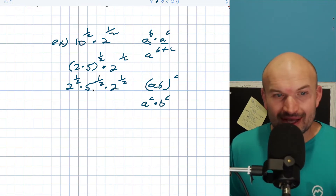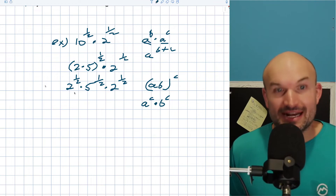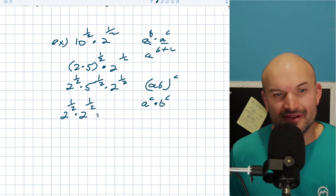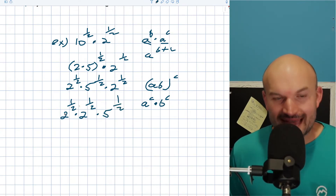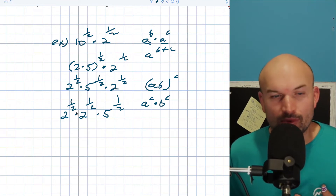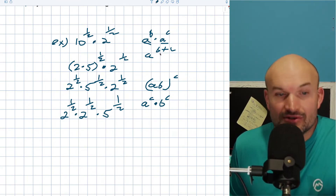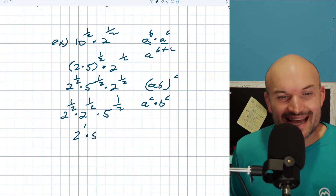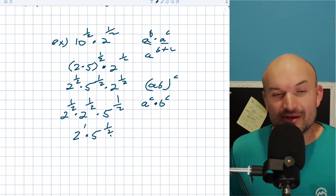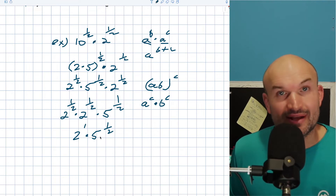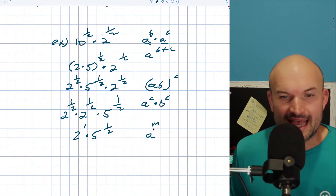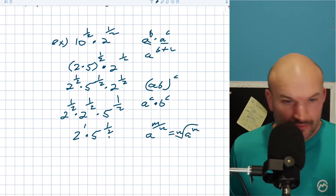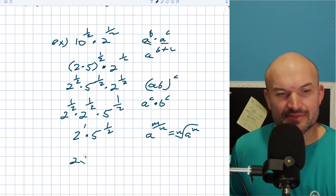Now I can use the associative property and rearrange the twos right next to each other: 2 to the 1 half times 2 to the 1 half times 5 to the 1 half. Now I can use the product rule — when we are multiplying two exponents we add the powers, so 1 half plus 1 half is 1. That gives us 2 to the first power times 5 to the 1 half. If I wanted to rewrite this without rational exponents, I can write this as 2 times the square root of 5. That is your simplified answer.